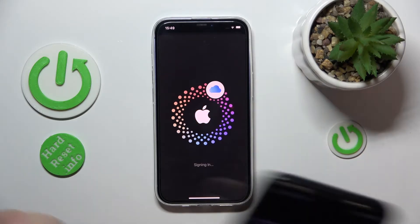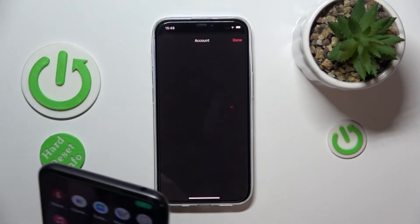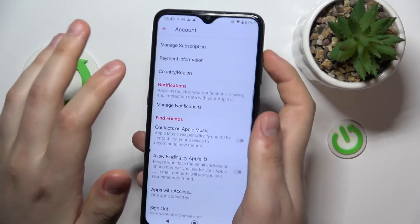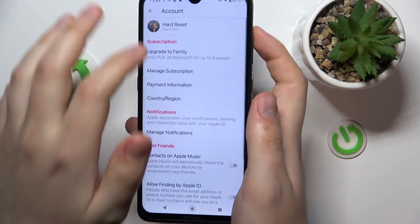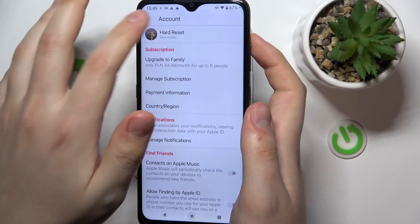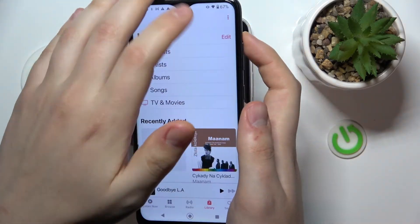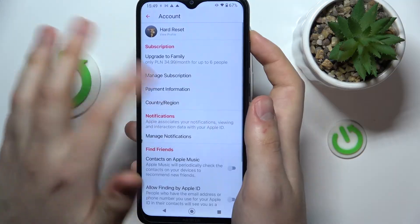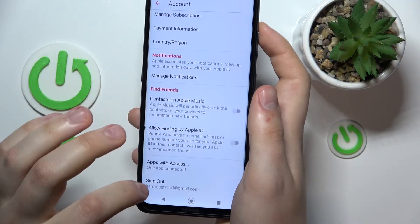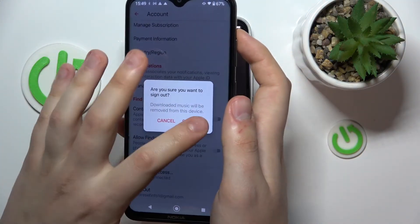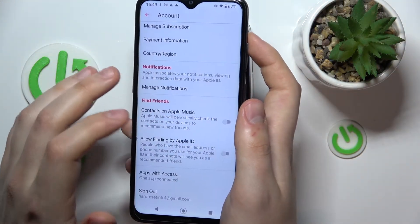On an Android phone it's way easier, as I've already mentioned. You just need to launch the app, then open your account properties, scroll all the way down, and sign out.